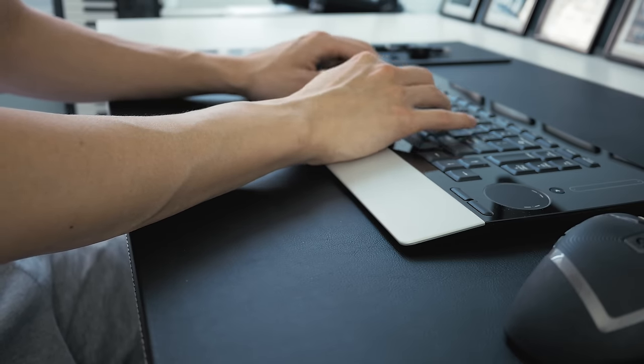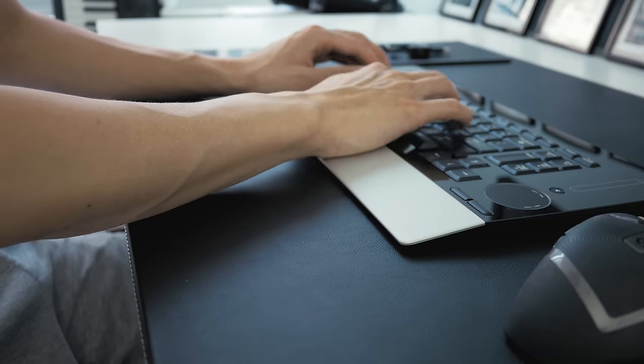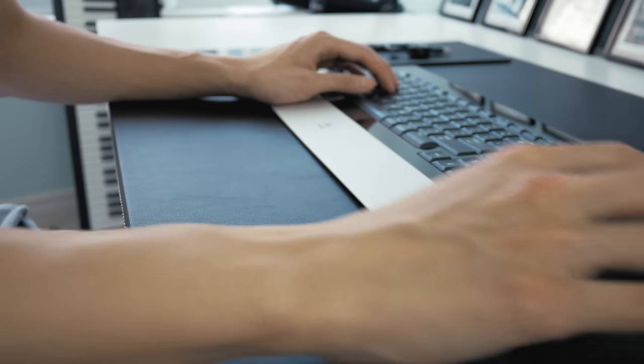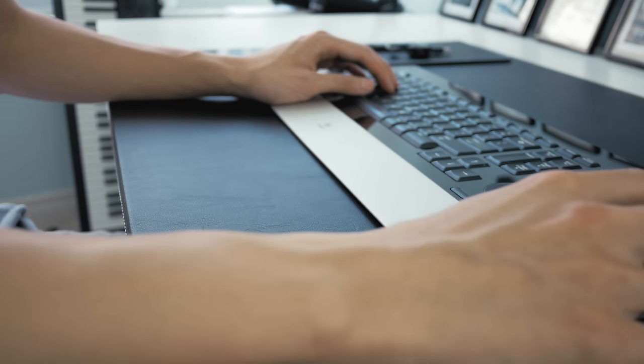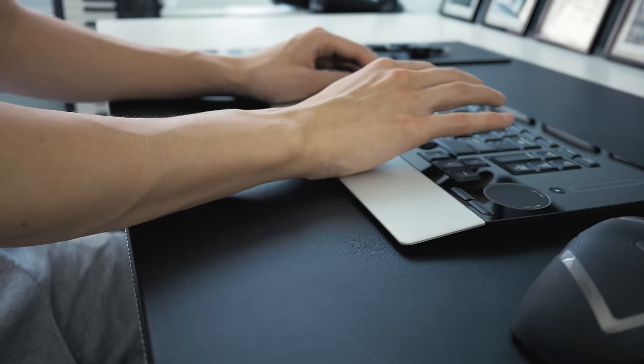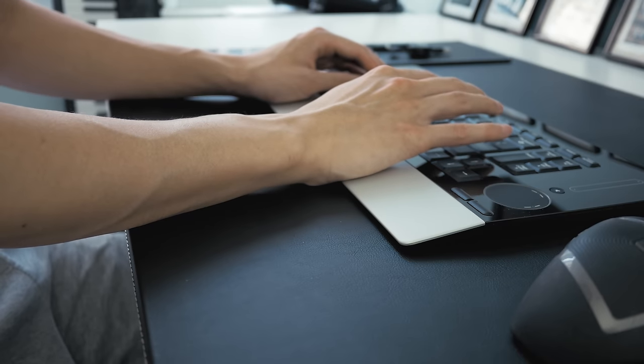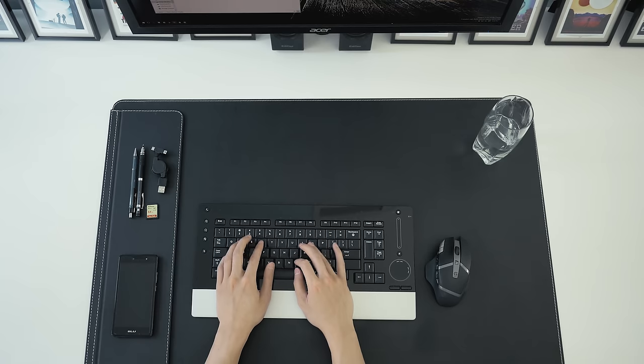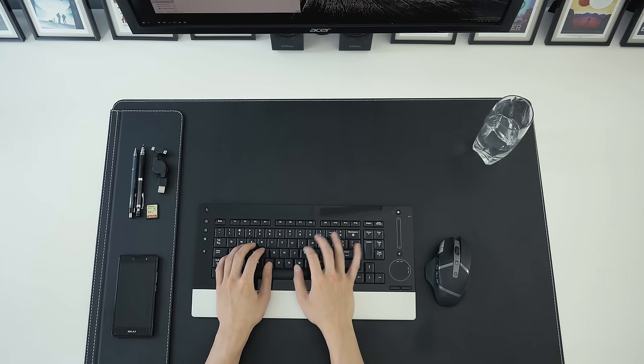Hey guys David here and if you didn't see my first desk setup tour one of the key components I was missing was a mousepad. So to kick off my build for desk number 2 I'm starting with the IKEA Rissla deskpad.